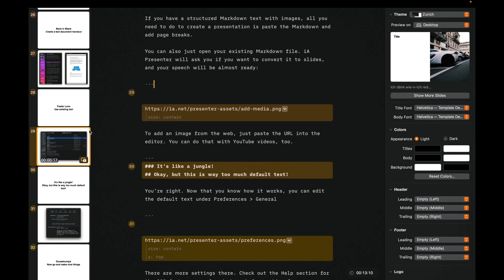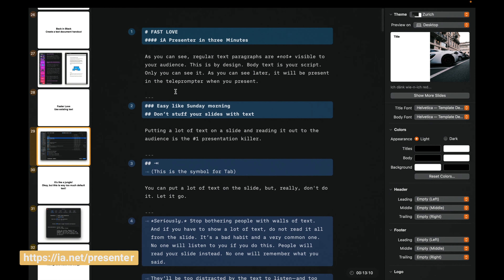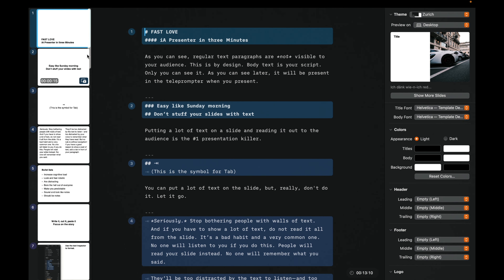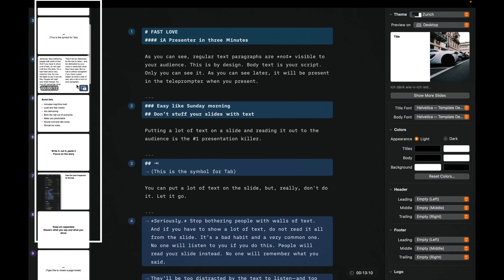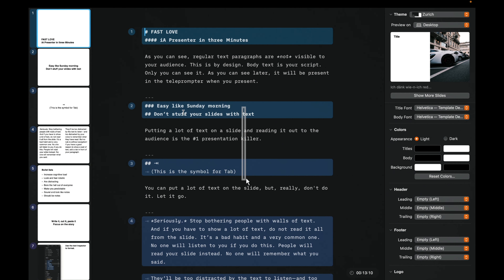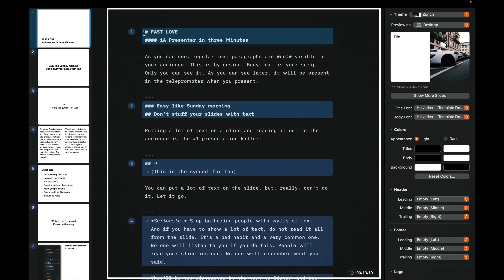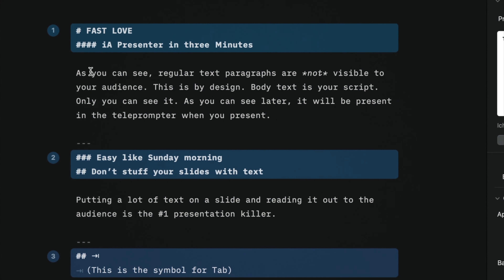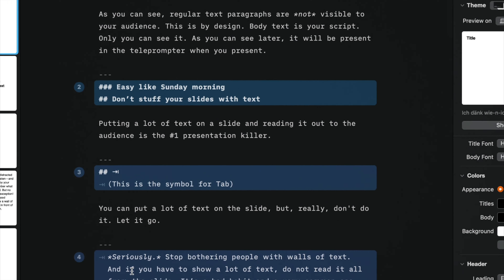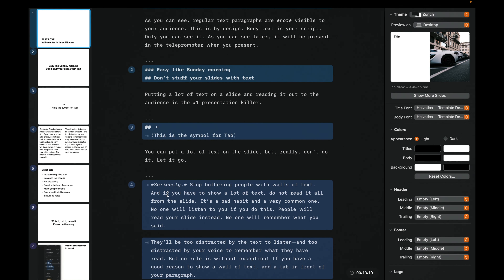Here in IA Presenter, when you download it you get a 14-day trial. They also offer a template that explains the program. On the left you have all your slides, and in the middle is your Markdown text. One hashtag is for the main title — that's Header 1 — and four hashtags gives you Header 4. This hierarchy lets you organize your slides according to what's most important and how different sections relate to each other.